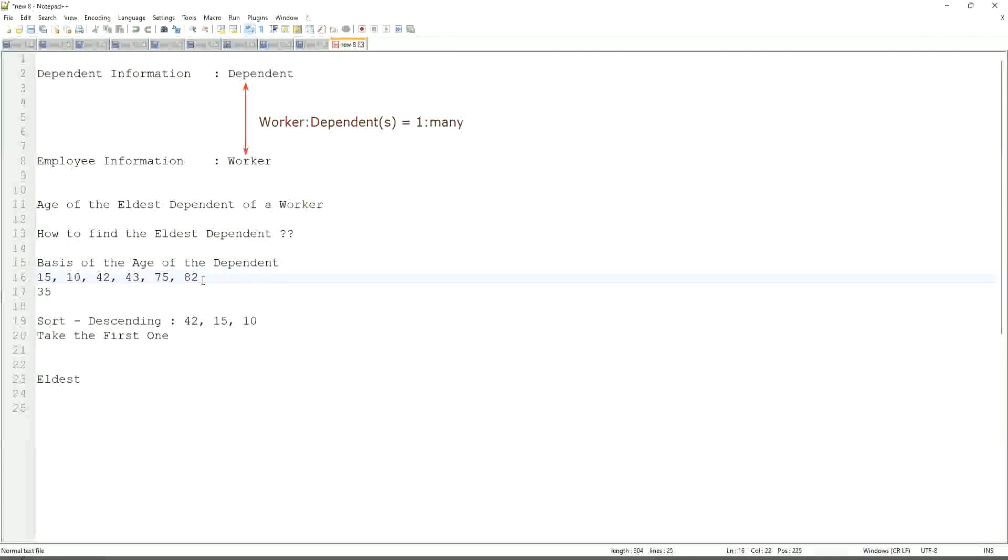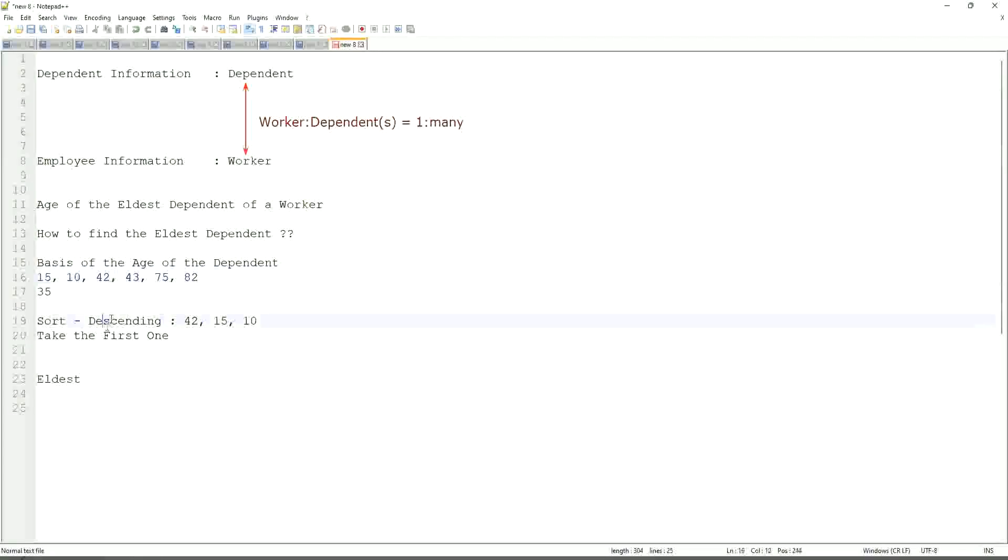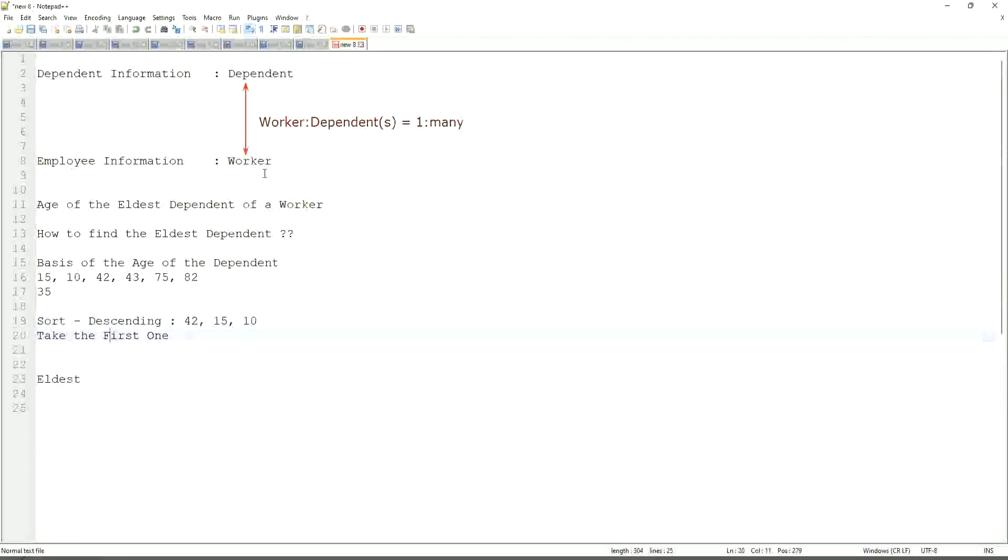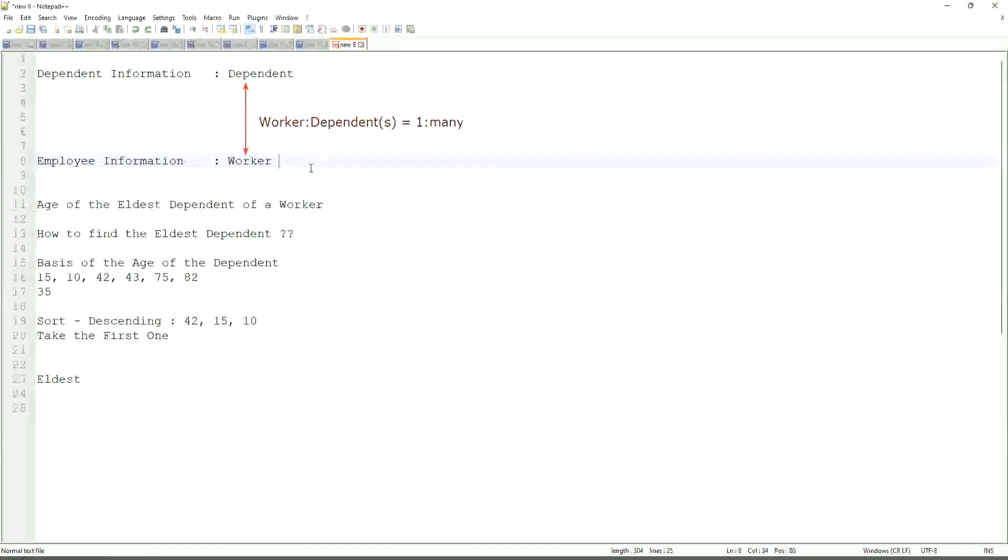So first thing that we are going to do is find out the eldest dependent. We will sort the dependents based on the age. And then we will see what is the criteria on basis of which we are choosing. But first thing is you realize that we are going to store the new calculated field in which business object, worker or dependent. But does the worker business object have the information about the dependent's age? The answer is no.